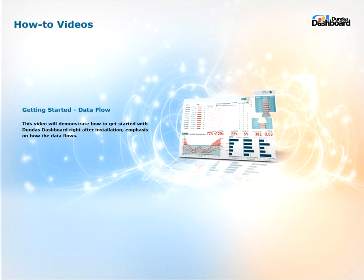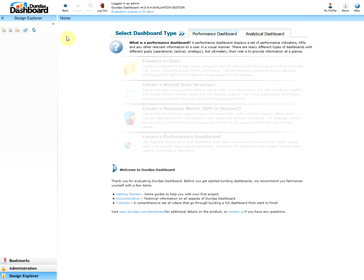Hi everyone, welcome to Dundas Dashboard how-to videos. This video will demonstrate how to get started with Dundas Dashboard right after the installation. The emphasis is on how the data flows within. Now let's get started.